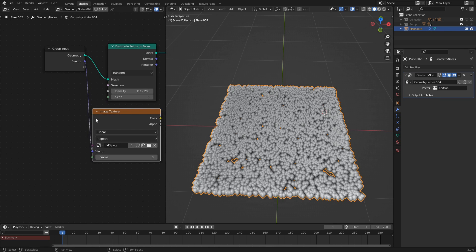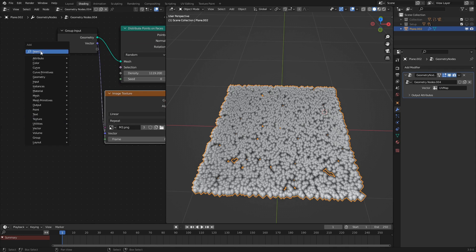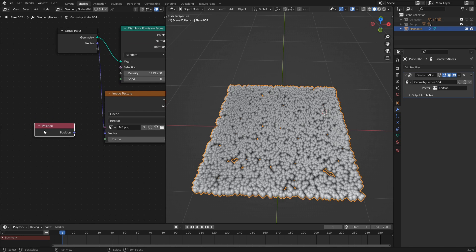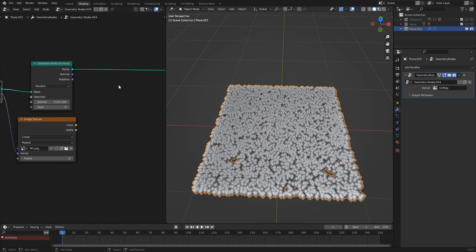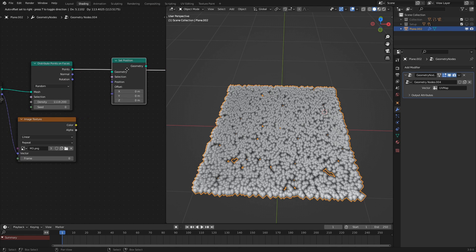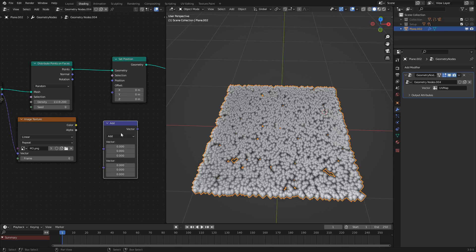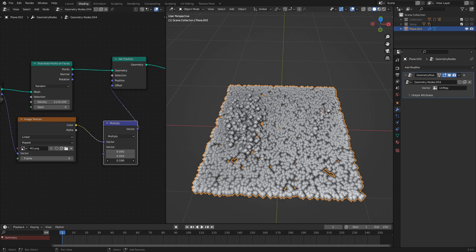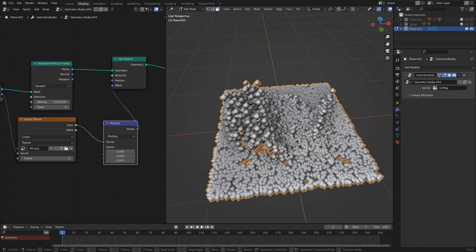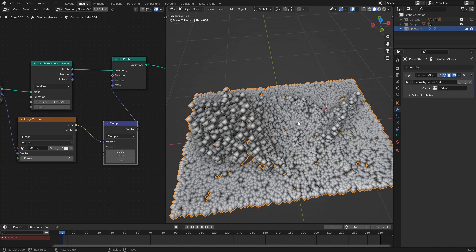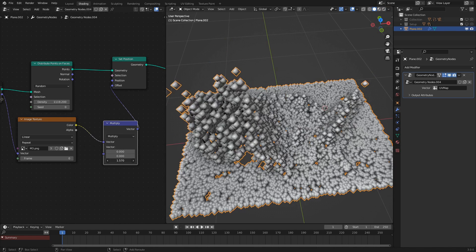Eventually, probably in Blender 3.1, there will be a UV input kind of like how we have the position input. But for now this is what we have to do — it's kind of a workaround. So next, we're going to use a set position node and a vector math multiply node. And as we can see, if we move the multiply value, we can see that these points are being raised. I'm going to scale this a little bit in the X direction to make it more proportional to the image so it's not squashed.